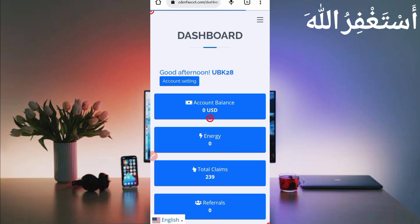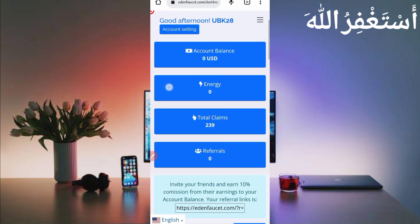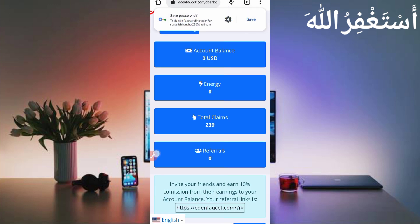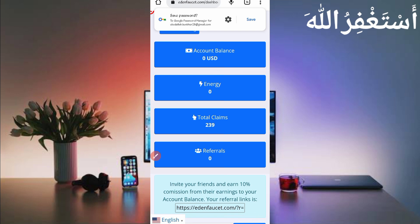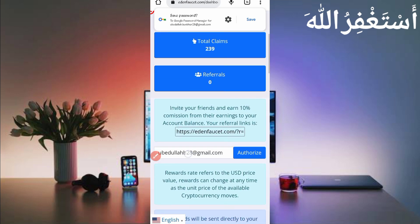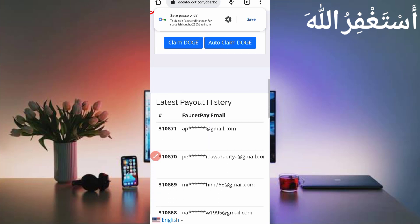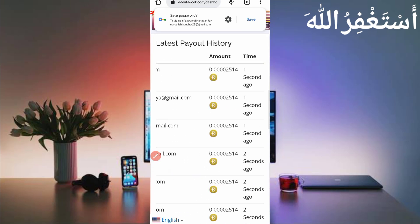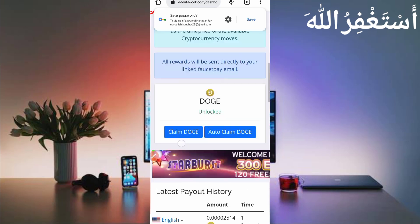Here you can see my account is login successful. I already claimed 239 claims, Dogecoin, directly to my faucet fee account. You can check out payment proof as well.